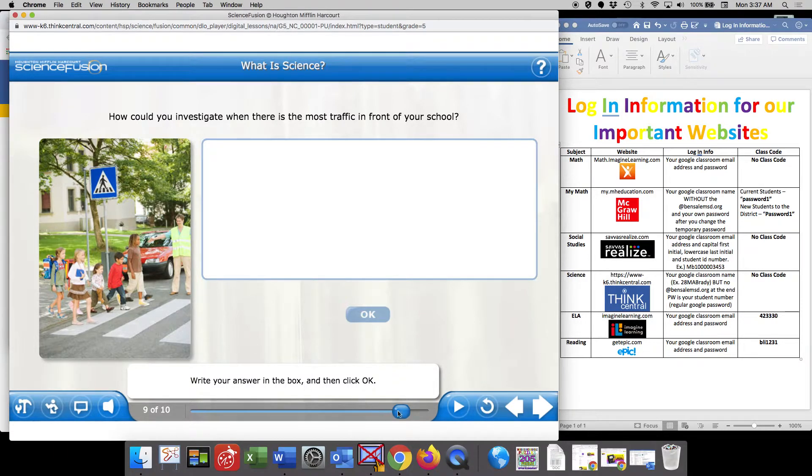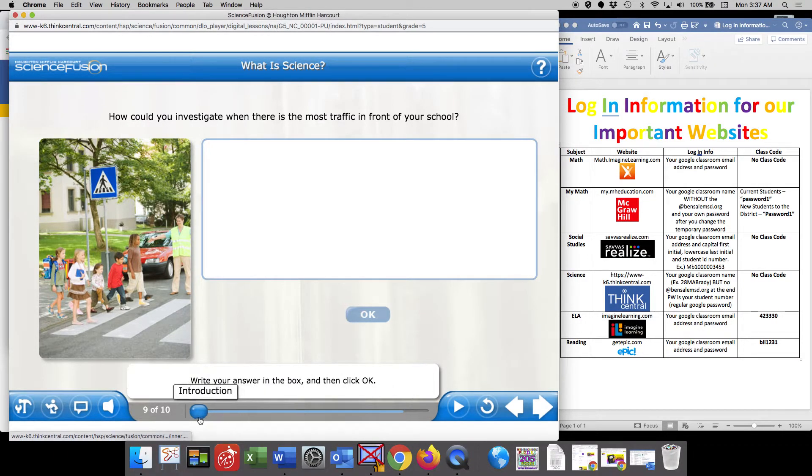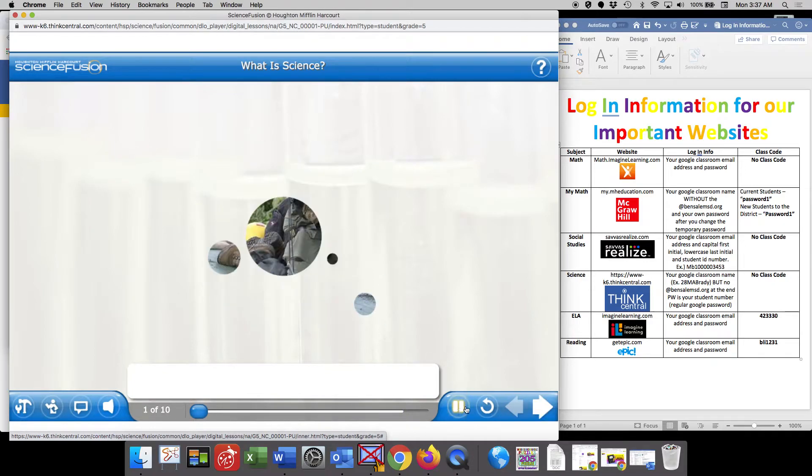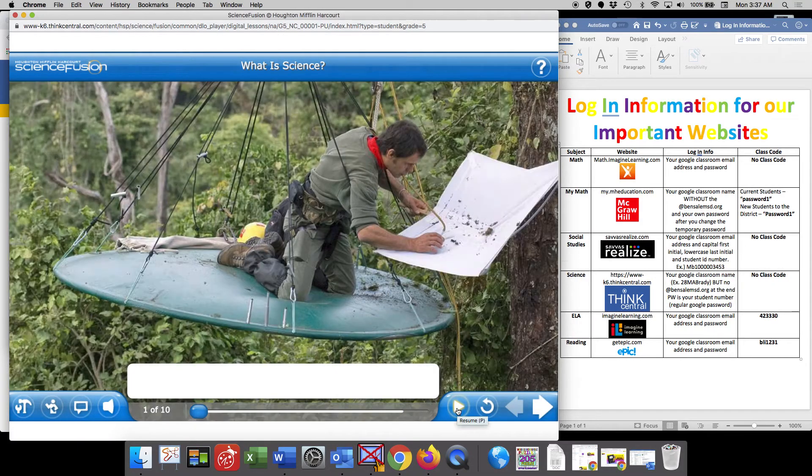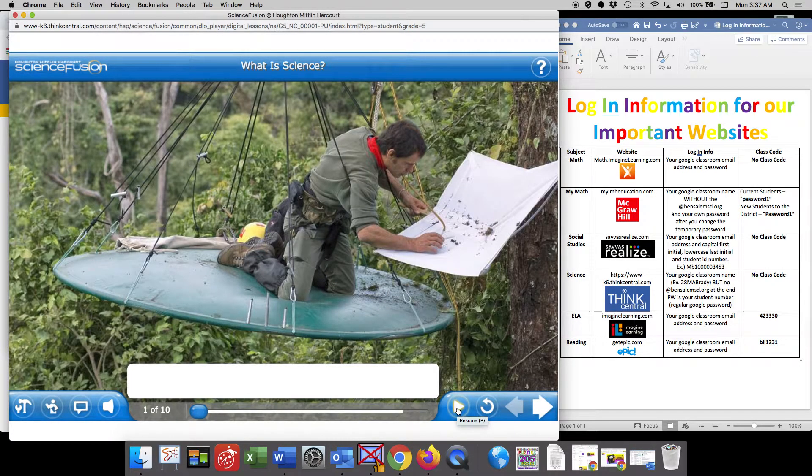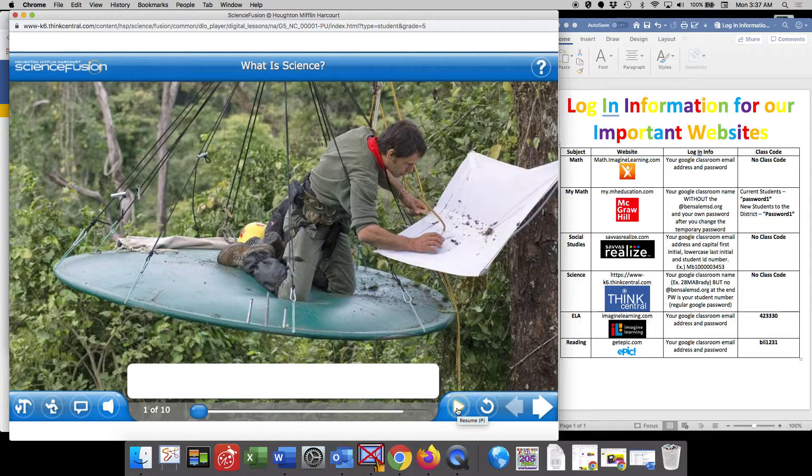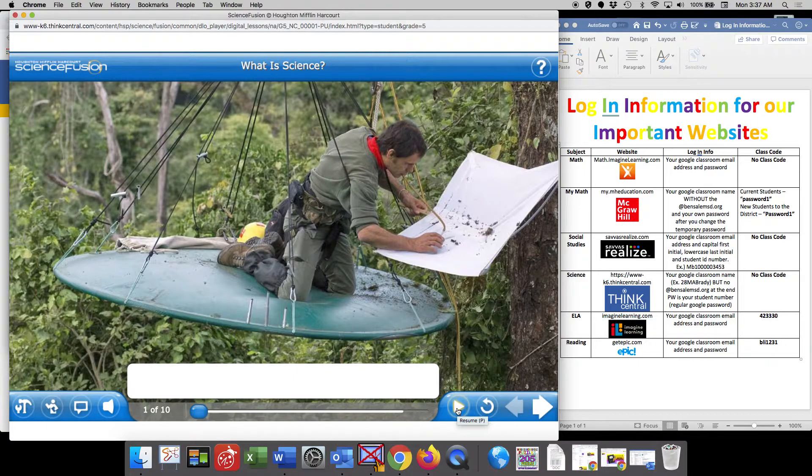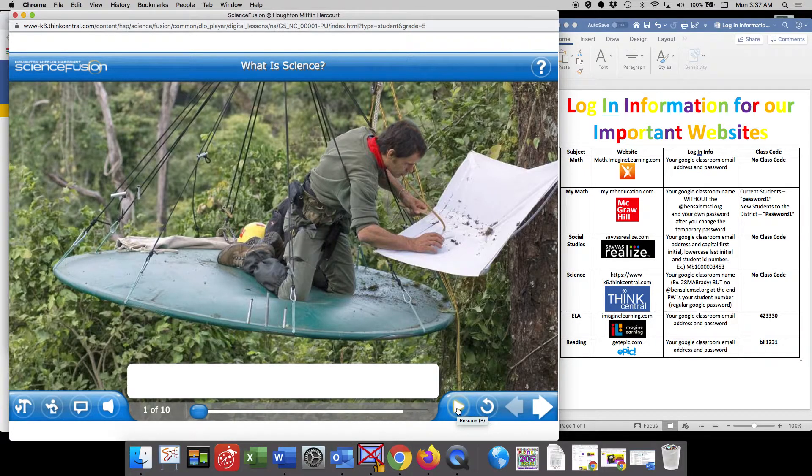While you're going through this lesson, there's going to be different pages that you will flip through. Some of the pages will have you manipulate things or move things around, while other pages might have you enter in a few sentences describing what's going on.